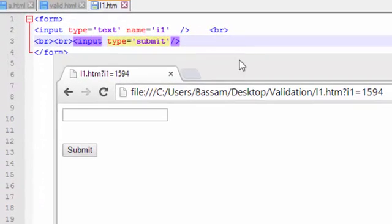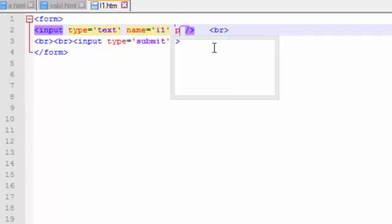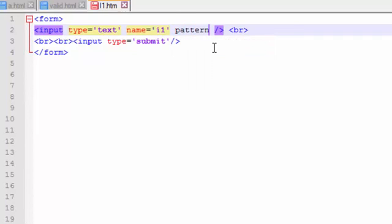Welcome all. In this video we'll discuss how to add conditions to input forms — how to make an input accept only characters, only numbers, or only 5 characters and so on. How can we do this using only HTML? This is done using the pattern attribute.